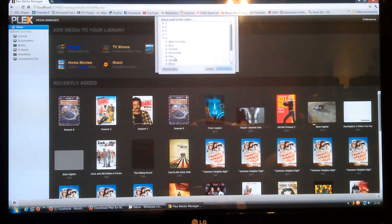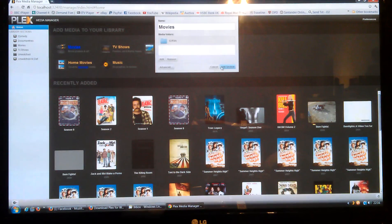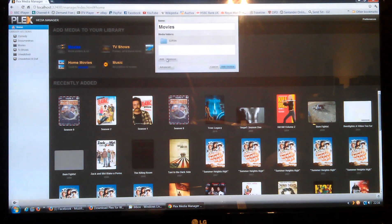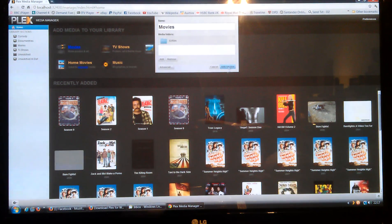Find wherever your media is — there's My Films. Click Add Folder, then Select Folder, and then it's added there. You can keep doing that for however many folders you've got for movies. Add them all in there and then click Add Section.